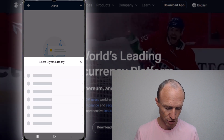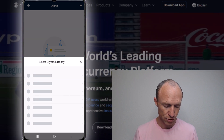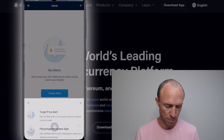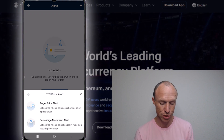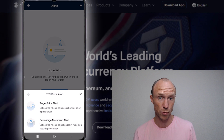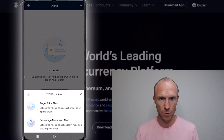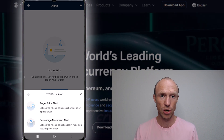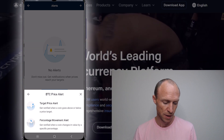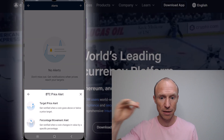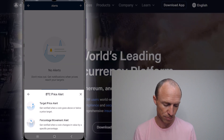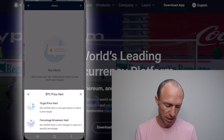You just click to create an alert. Then you select the cryptocurrency — so let's say you want an alert for Bitcoin. Then you set it to trigger when it reaches a certain target price. For example, when Bitcoin is below a certain price, you want to know because then it's time to buy. Or when it reaches a higher price, it's time to sell. That's the target price option.